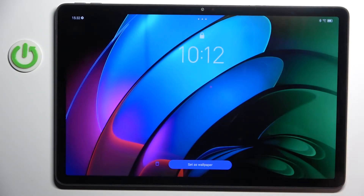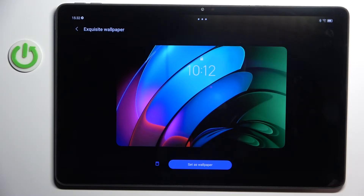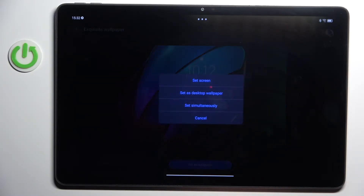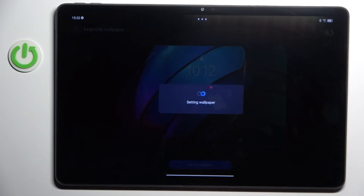Here you can see how it looks on your screen, and if you wish to set it as your wallpaper, all you have to do is mark 'set as wallpaper' and then decide if it's for your lock screen only, home screen, or both of them. I would like to see it on both.